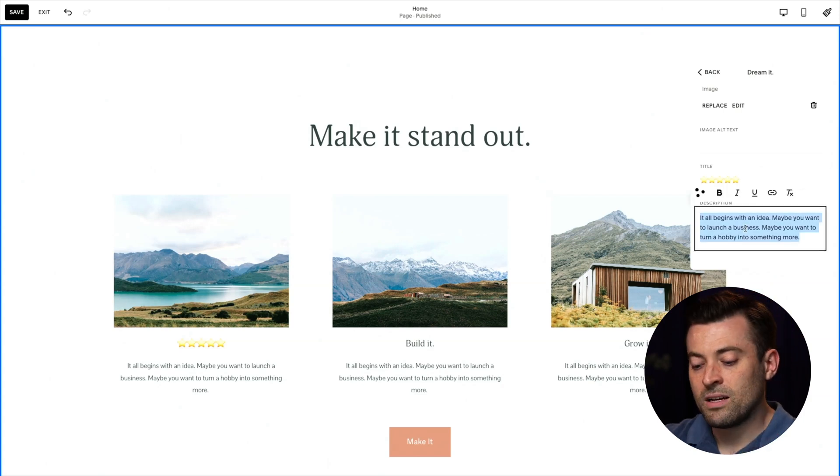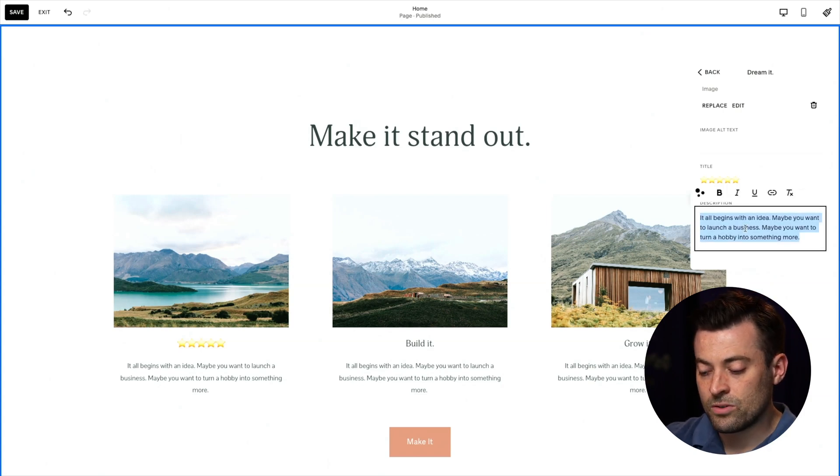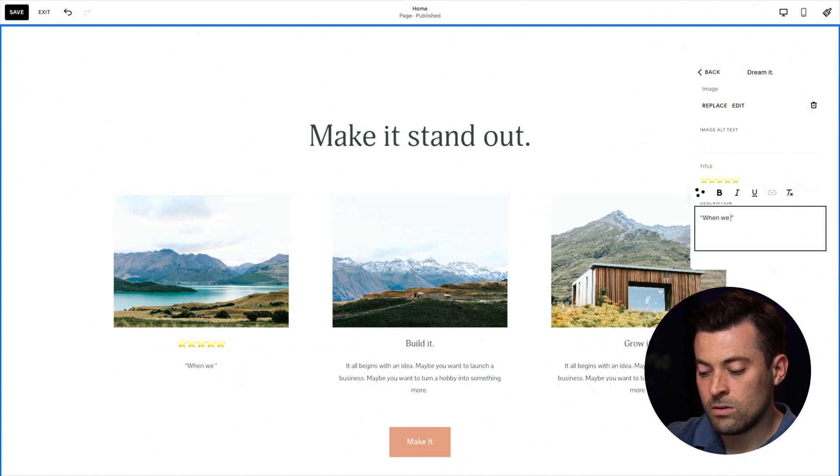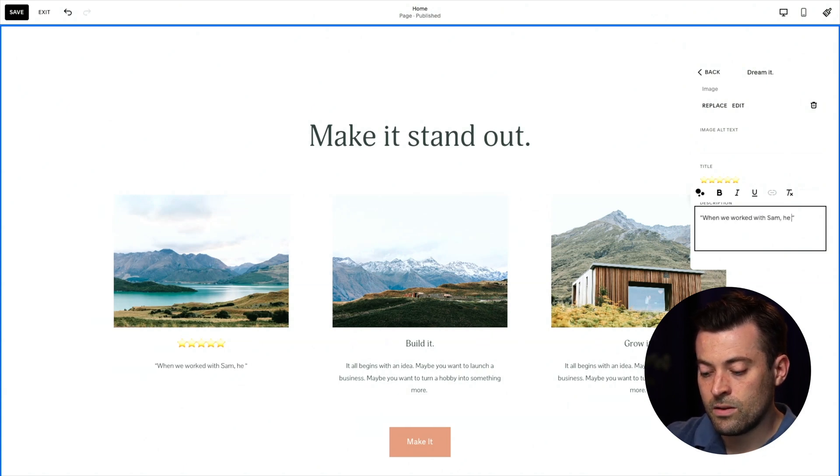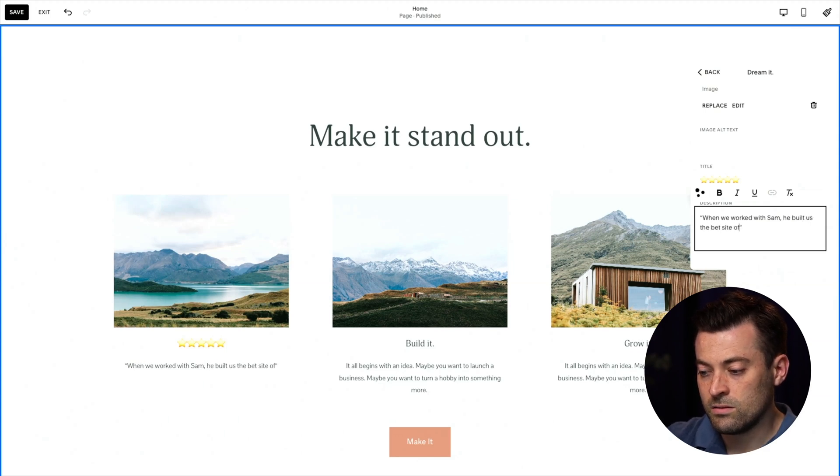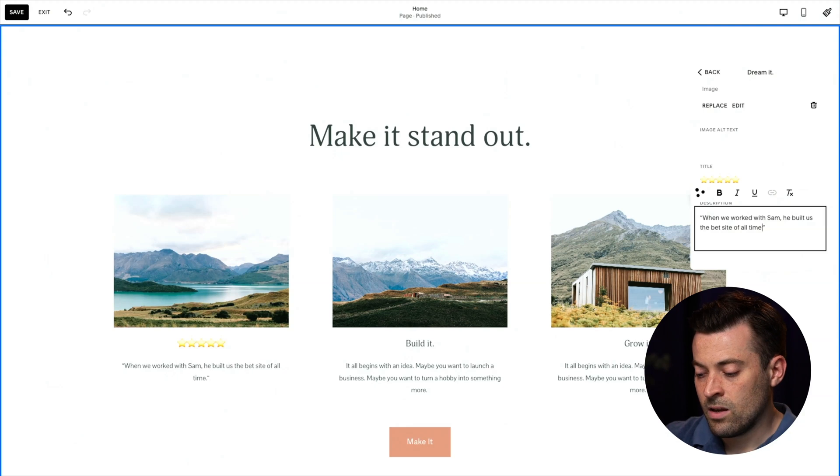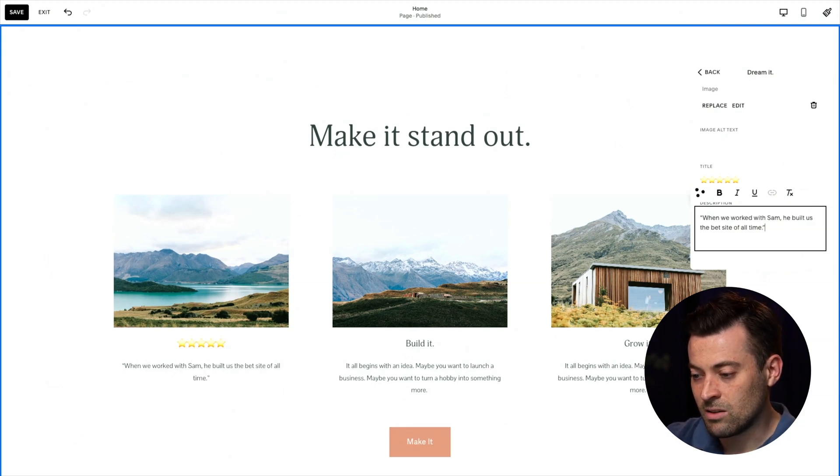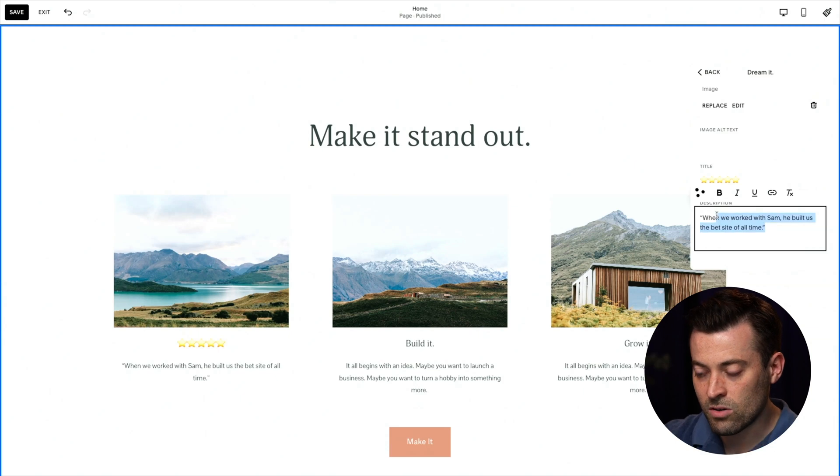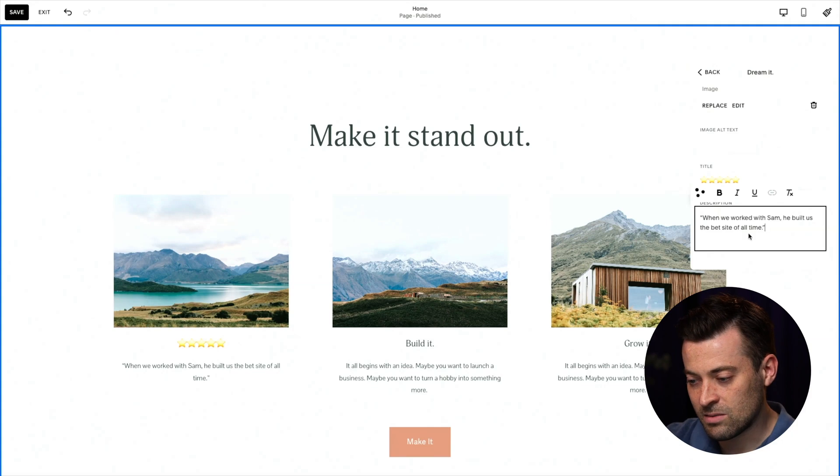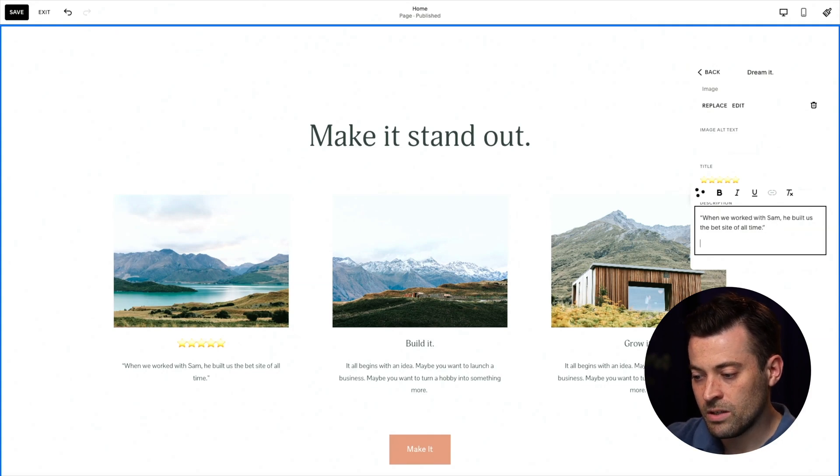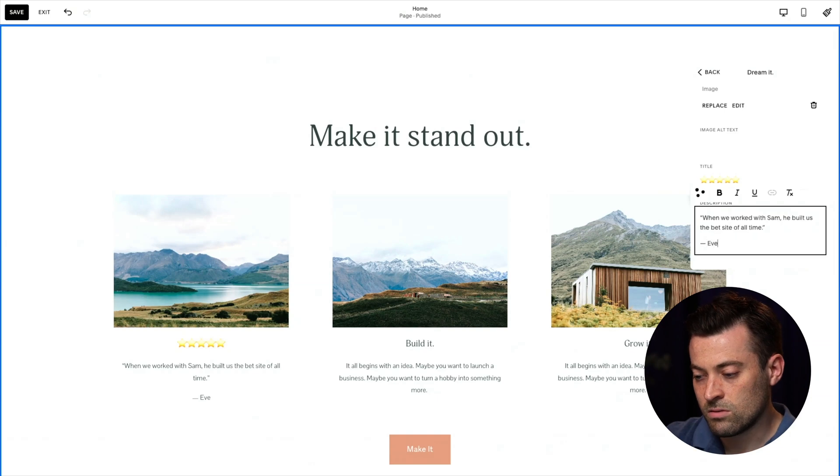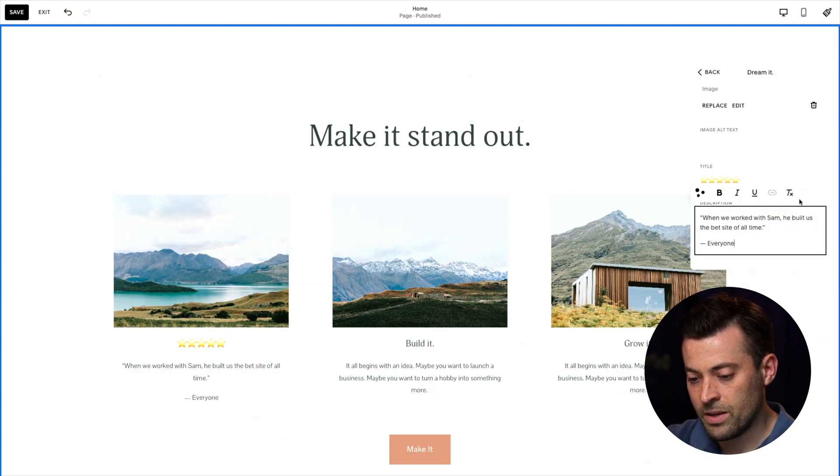And I'll show you another trick that we can use after this. Then we'll put our title in, or our quote. So when we worked with Sam, he built us the best site of all time. One of the most tired jokes is when I say Sam is the most handsome man in the world in these. So I'm not going to make that joke anymore. I've been told many times it's getting stale. So this is the testimonial. And then what we're going to do is go underneath, and then we'll put the person's name. So let's just say everyone. Great.